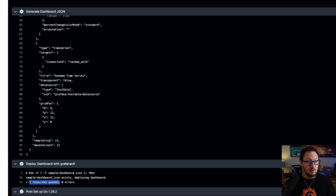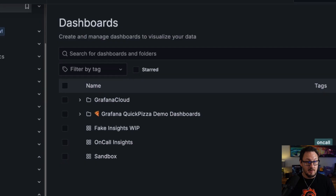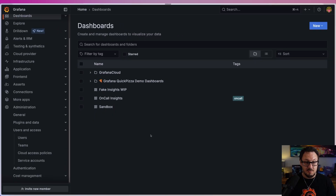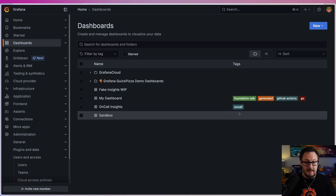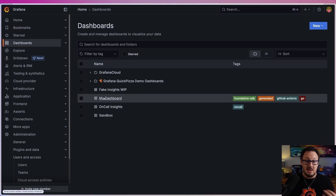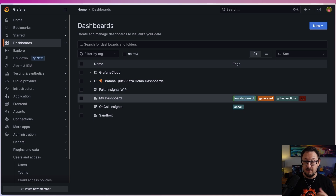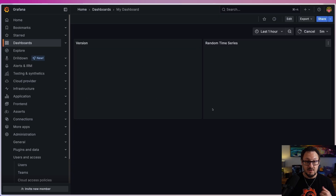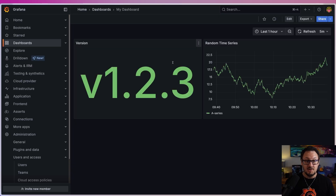Let's fire over to our Grafana instance, refresh the page, and you can see now that we have a new dashboard — it's called 'my-dashboard'. You can see it's got some tags: it was generated by the Foundation SDK, it's got a 'generated' tag and also a 'github-actions' tag. Let's open it up — you can see our stat panel and random time series panel are there.